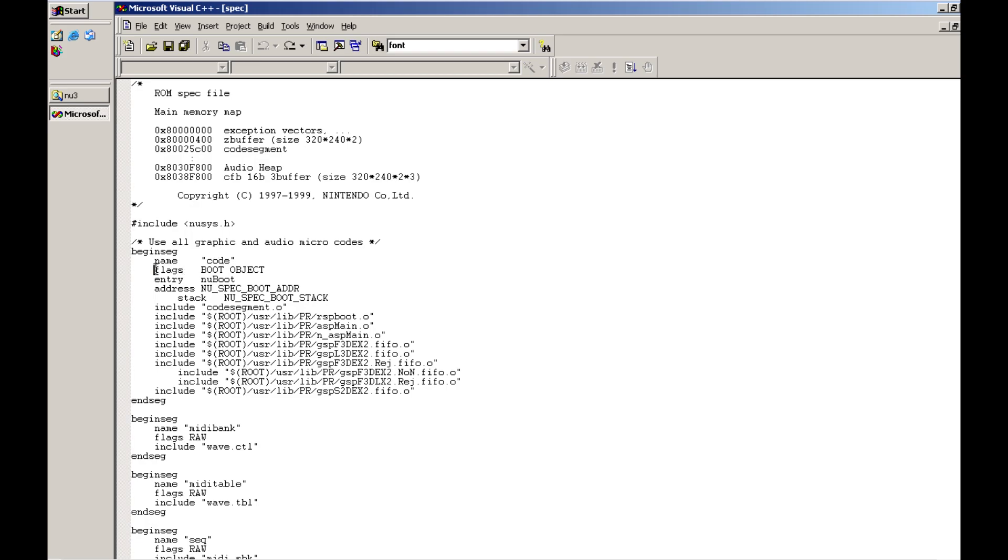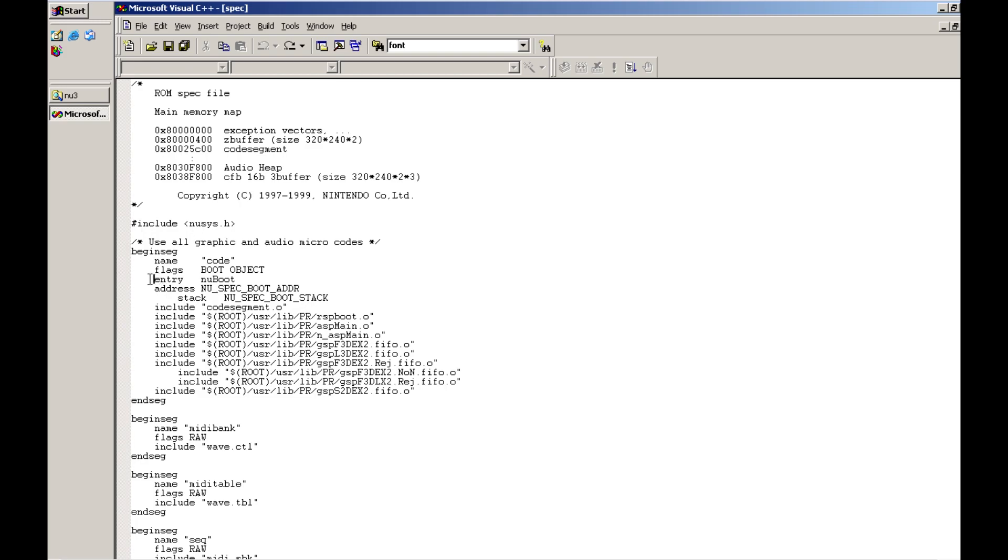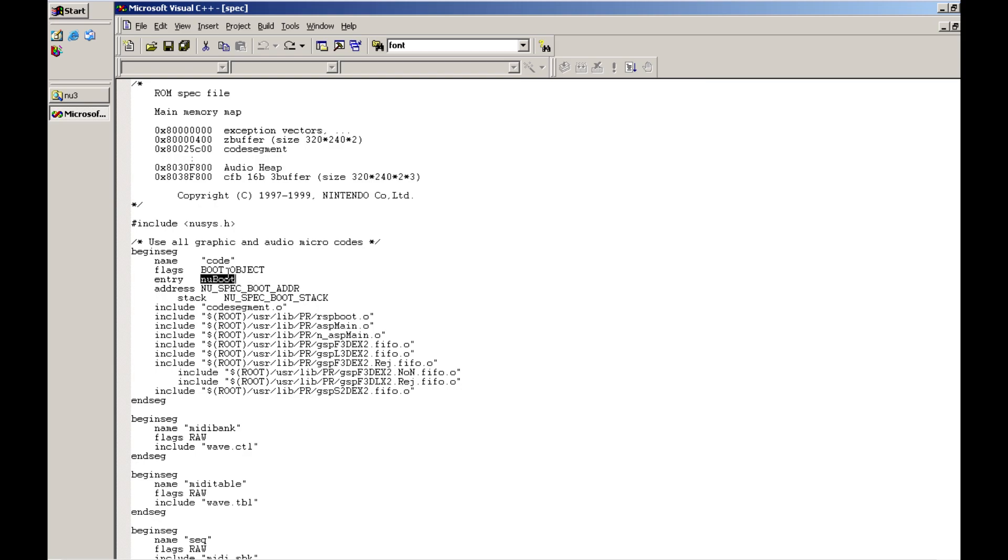Now with the flags definition we have boot and we have object. Boot is specifying that this is the boot code segment and object is specifying that we have object files as part of this segment. Now you're also going to see this entry nuboot segment definition. Essentially what entry is is just defining that this is your boot function that's going to be run as part of your code. When you're doing an NU system demo you're always going to want to have that set to nuboot which is actually tied to your main proc within your source code. We'll be getting to that and we'll be talking about the main proc function within your source code. That'll be in a later video but you just have to make sure that you specify that when you're running an NU system demo.